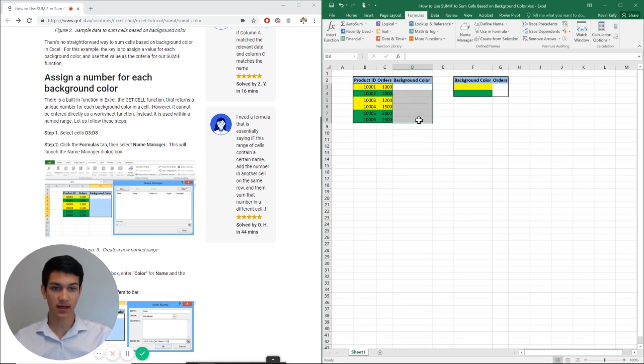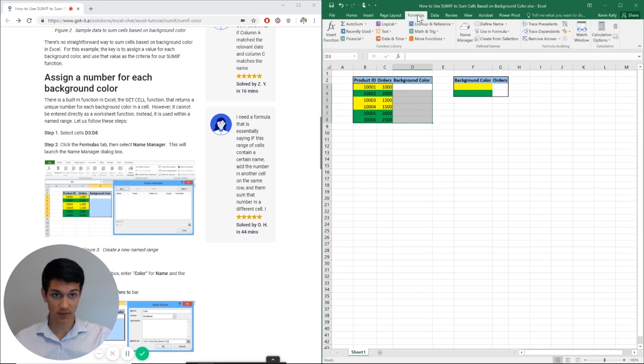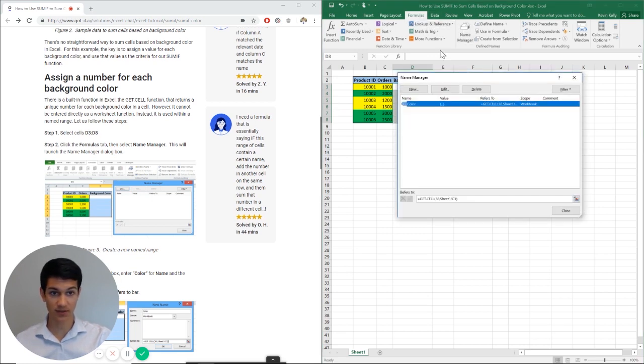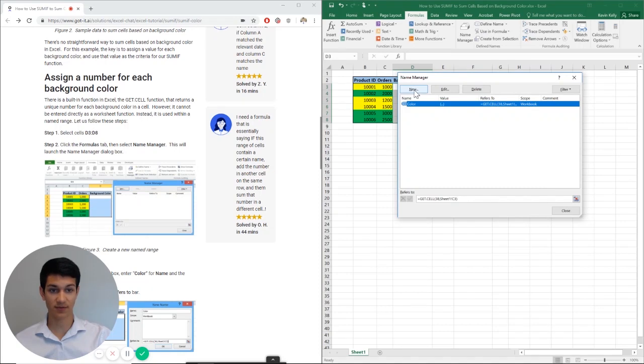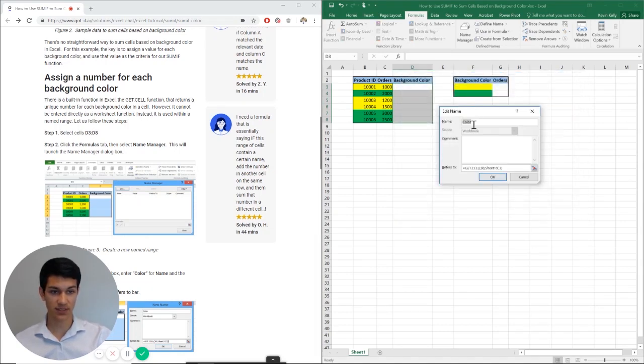So I'm going to highlight cells D3 through D8, then I'm going to go under formulas tab and I'm going to hit name manager. So I've actually already done this, but if you haven't done it before, you got to hit new and then it should pop up a screen like this.